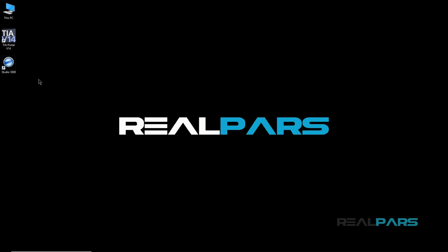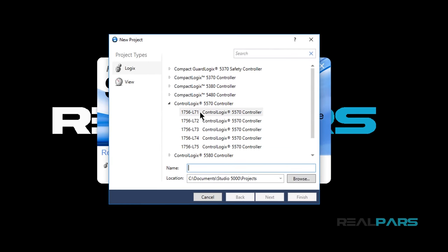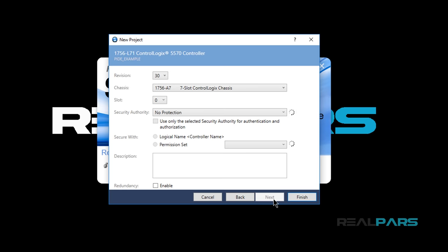The following programming steps assume the reviewer has Studio 5000 experience. Let's get started and create a new Studio 5000 project. Locate the desktop or taskbar icon for Studio 5000 and launch the program. Create a new project, select a new controller type such as the 1756-L71, and give the program a name — in this case, PIDE example. Hit next, and in the next window, keep everything as it is and then click finish.